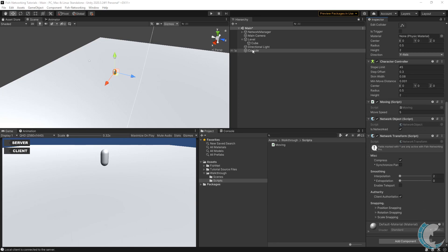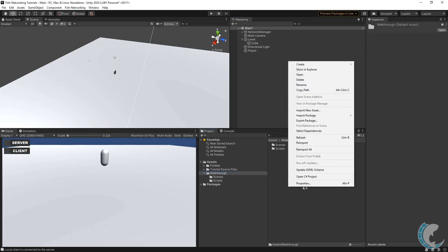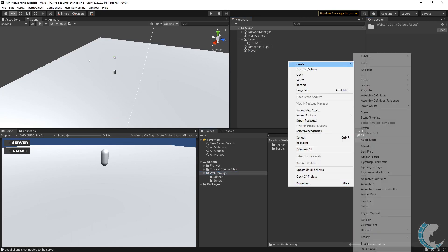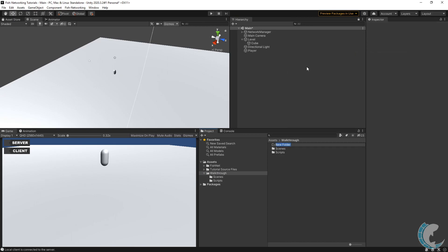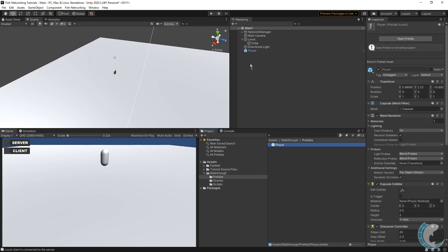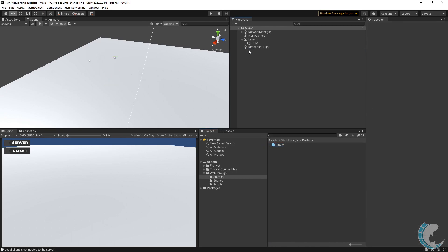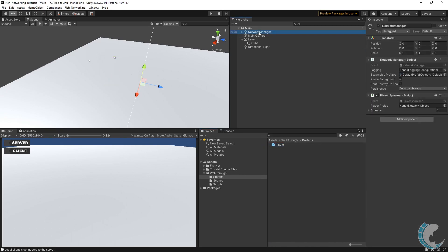Our player is pretty much complete at this point, so I'm going to rename capsule to Player. I'm going to make a new folder in my walkthrough and call it Prefabs, and I'm going to drag the player into Prefabs and delete them from the scene.